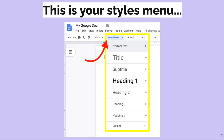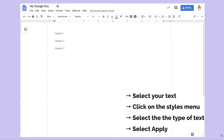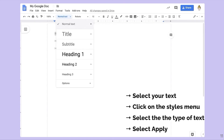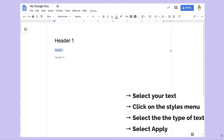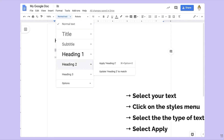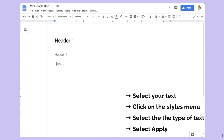This is your style menu — you have a lot of different options. Normal text is selected by default, then you have title, subtitle, heading one, heading two, heading three, heading four, and possibly additional headings. You basically select the text and then decide: do you want it to be heading one, heading two, heading three? You go under the selection menu and apply the style that you would like.